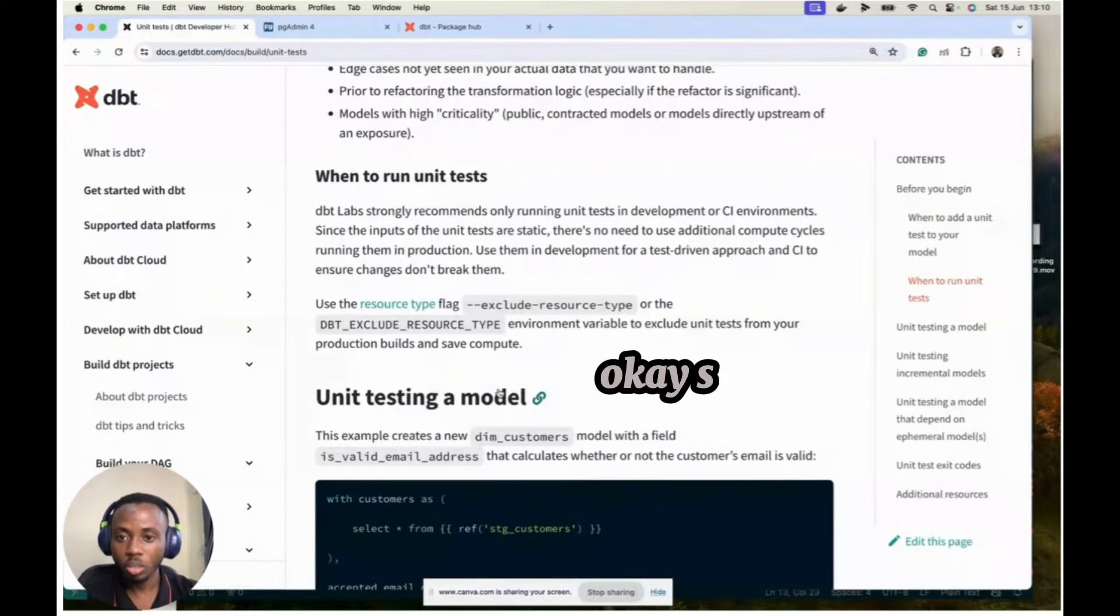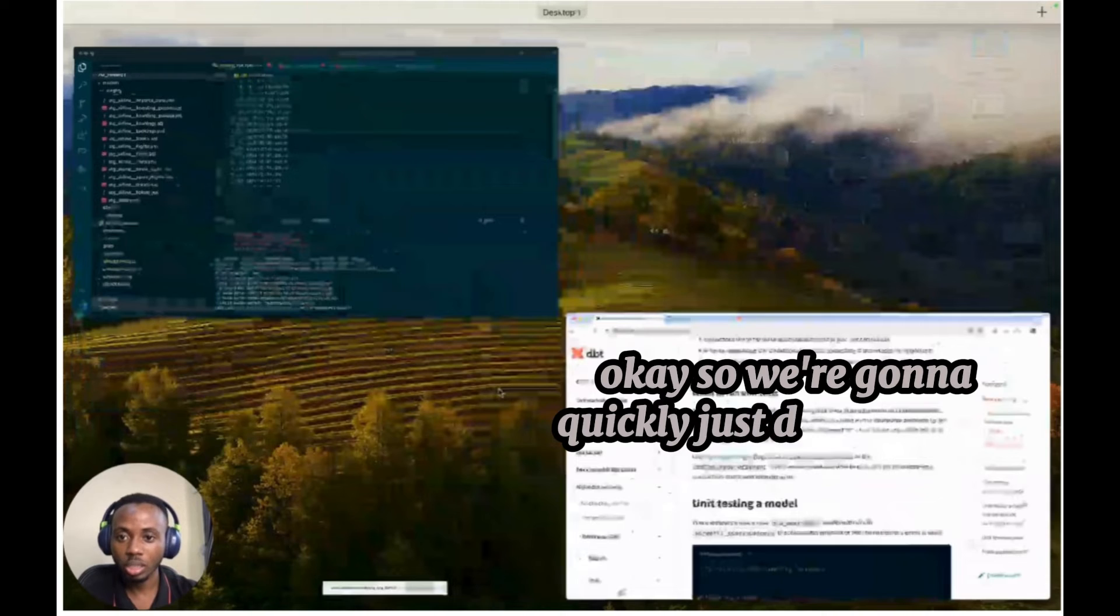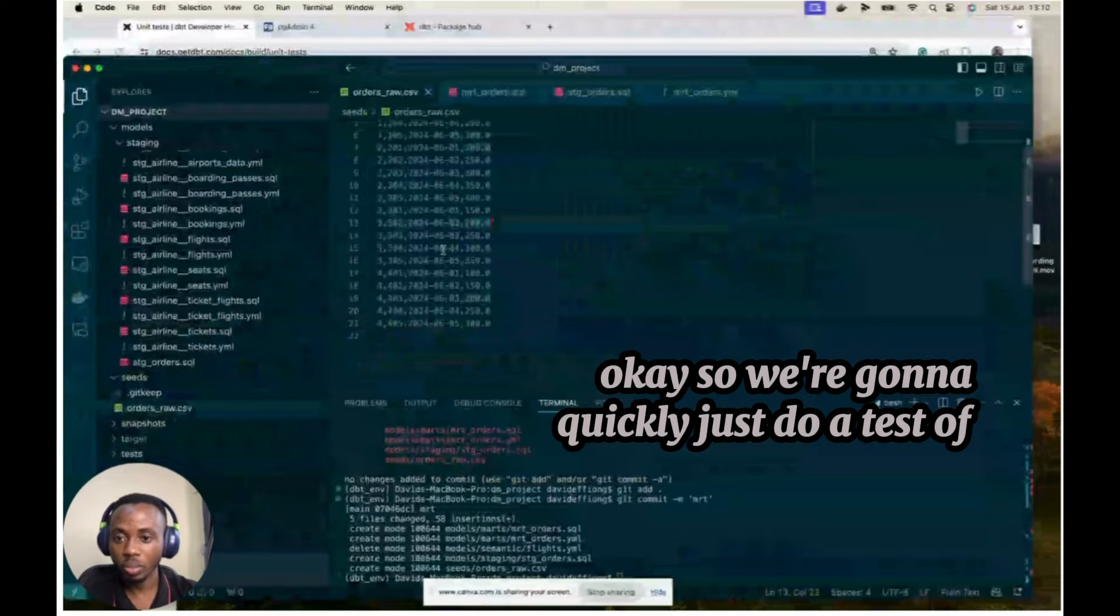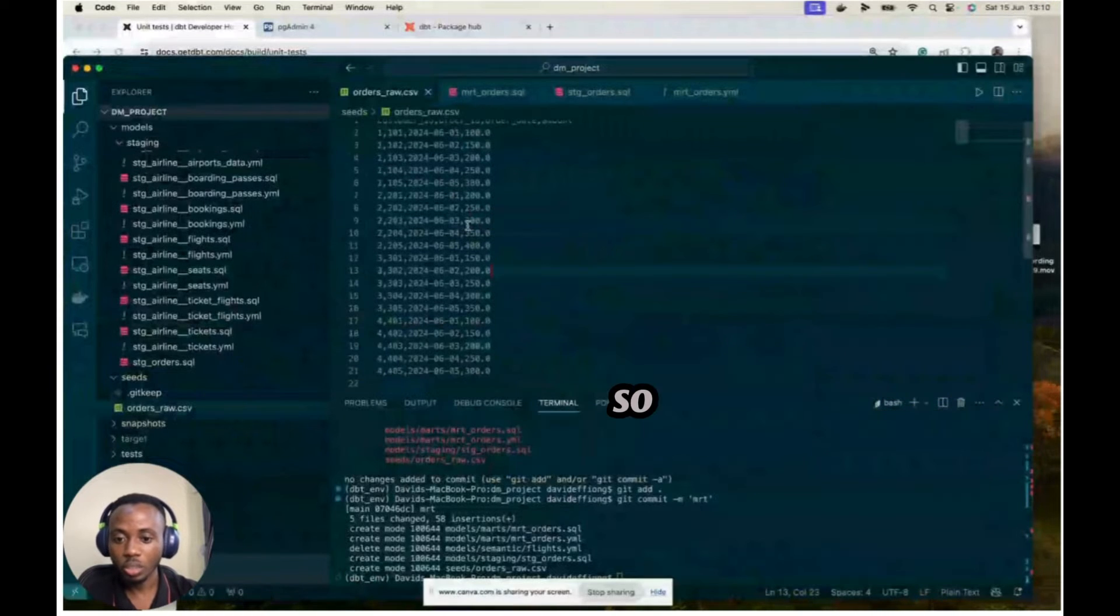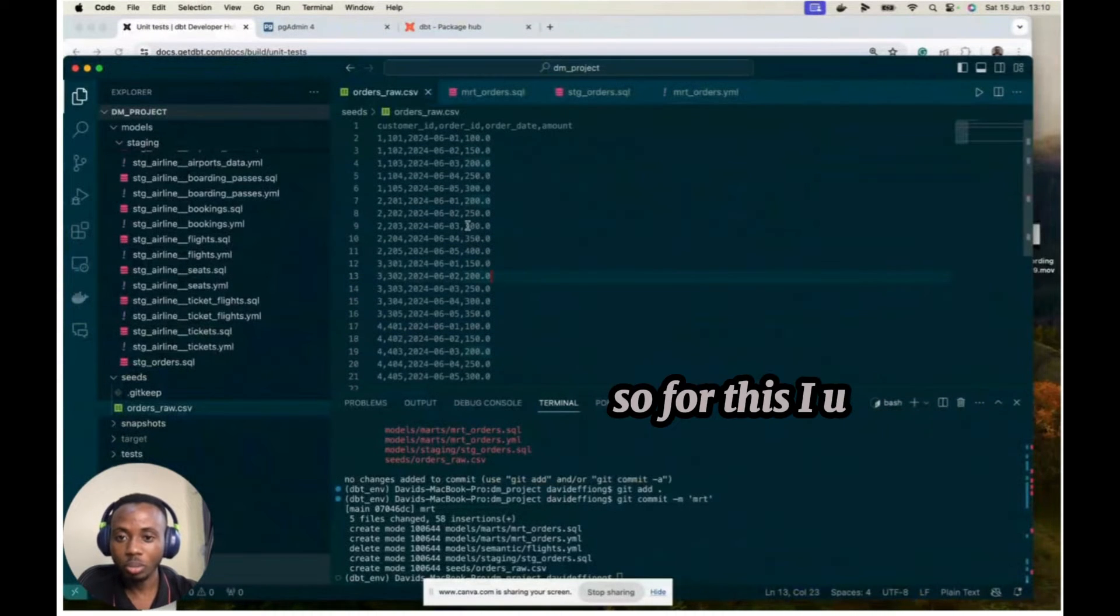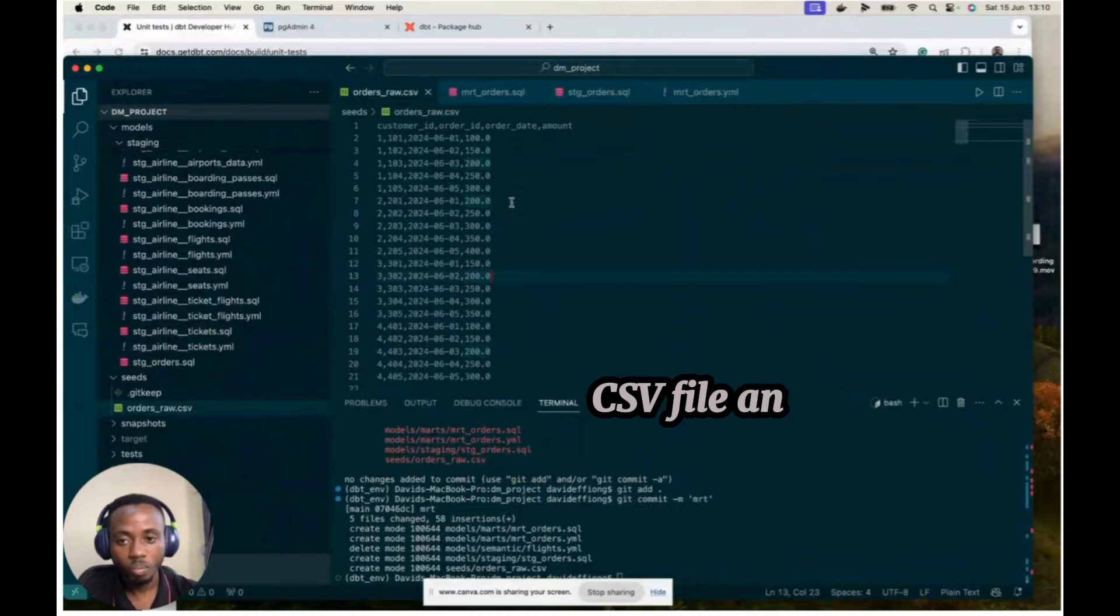It says if you're just checking for nulls, stuff like nulls, you don't need to check that because your data warehouse already does that very well. And you can do that when for logic that you know has flaws. So basically, you write an SQL model that has a logic. I want to just confirm that your logic is working as it should work. So that's where DBT unit test comes in. Okay, so we're going to quickly just do a test of this. So for this, I just created a CSV file.